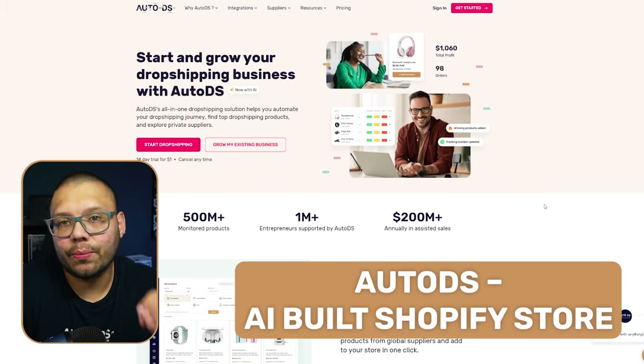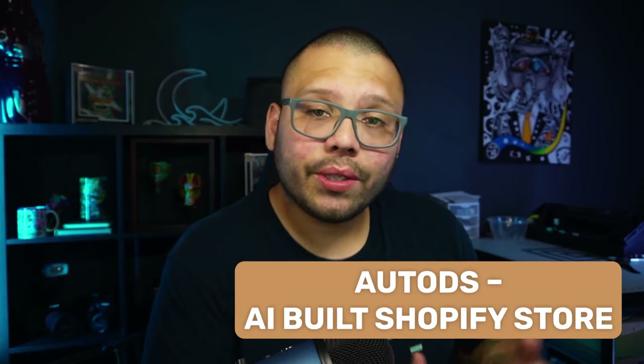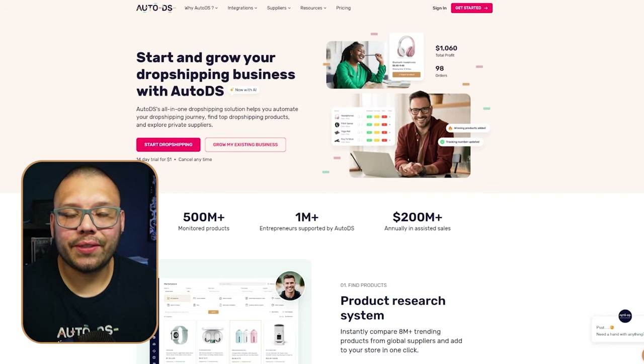The first way is by using the AutoDS store builder. If you register with AutoDS you can create a completely free Shopify store all through their system. I'm going to show you two ways to get started: first for new users, then for already registered users. If you're already registered, don't worry — the first part won't take too long.